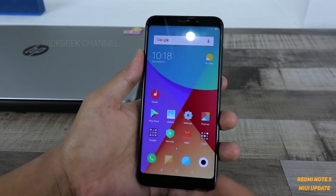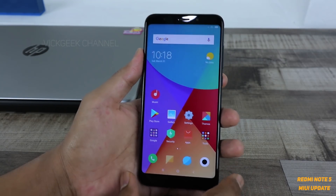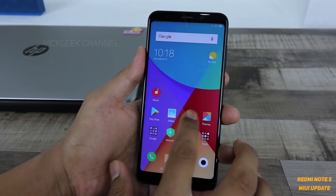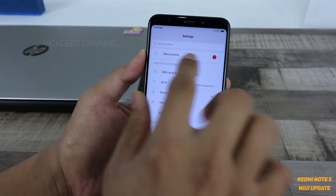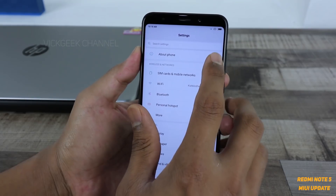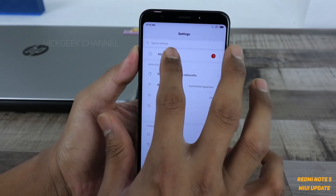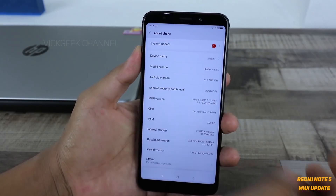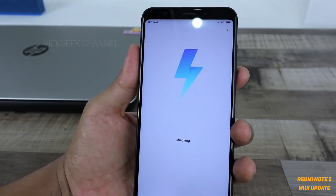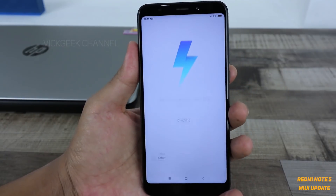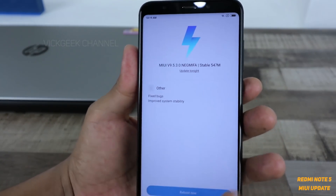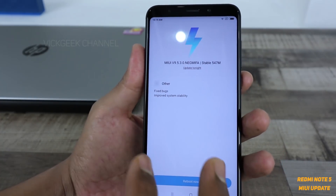So in order to install the update, what you have to do is go to Settings. As you can already see, there is a notification bubble in the About Phone section. You just tap on it and they have released the system update. As you can see, it is checking — and they have fixed several bugs and improved the system stability.